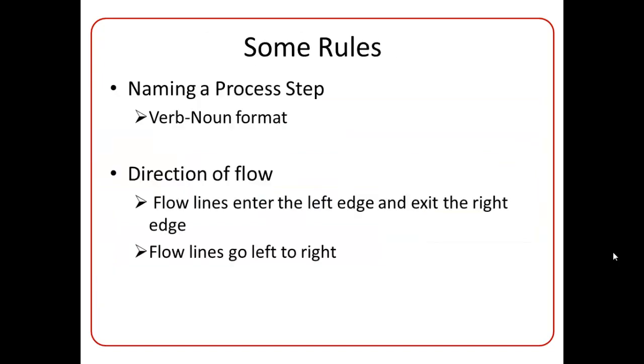So now let's discuss some rules that we should keep in mind while drawing Swimlane diagrams. The first rule is how to name a process step. The format I use while naming a process is verb noun format. And the second rule is the direction of flow. So the flow lines always enter a task box on the left side and exits the box on the right side. So these rules will become more clear when we draw a sample Swimlane diagram in Visio.